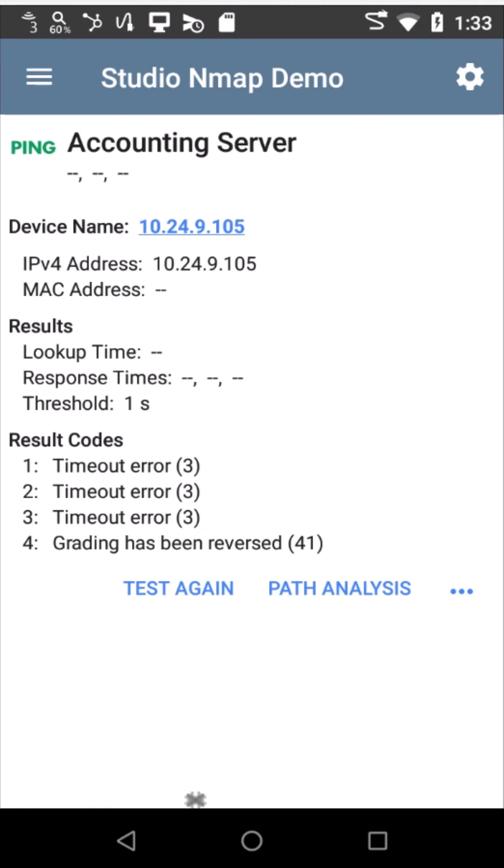So in this case, grading has been reversed. This is a pass. I've validated that the accounting VLAN is properly segmented and that the resources and information there are protected.